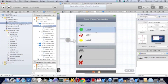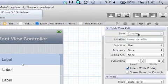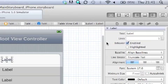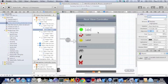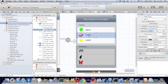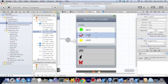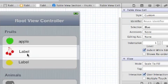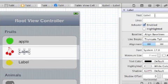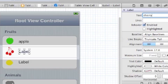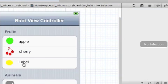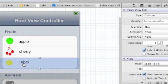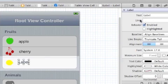Let's go to the attributes inspector and click on the label. Well that's apple isn't it? This one is cherry and this one is lemon.